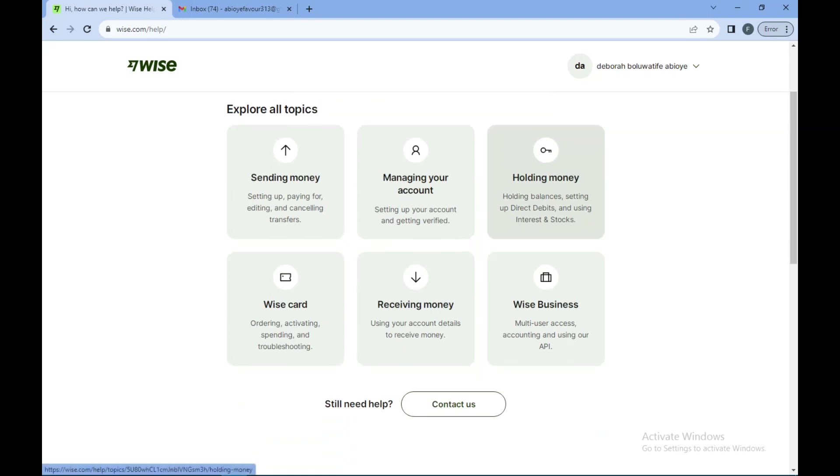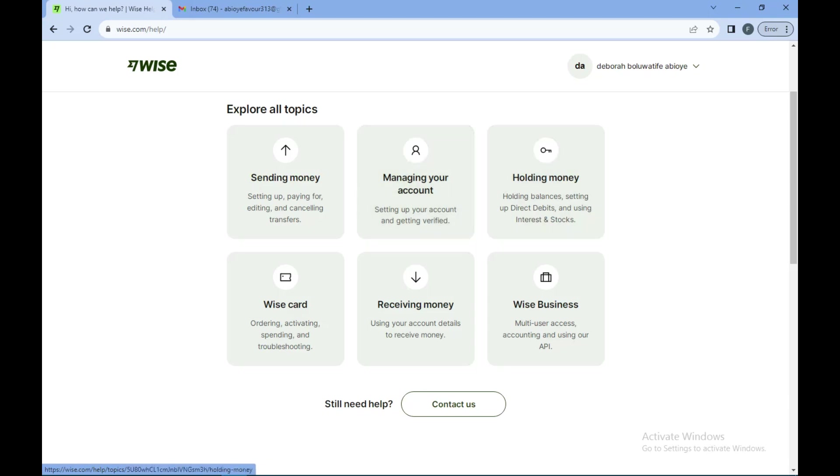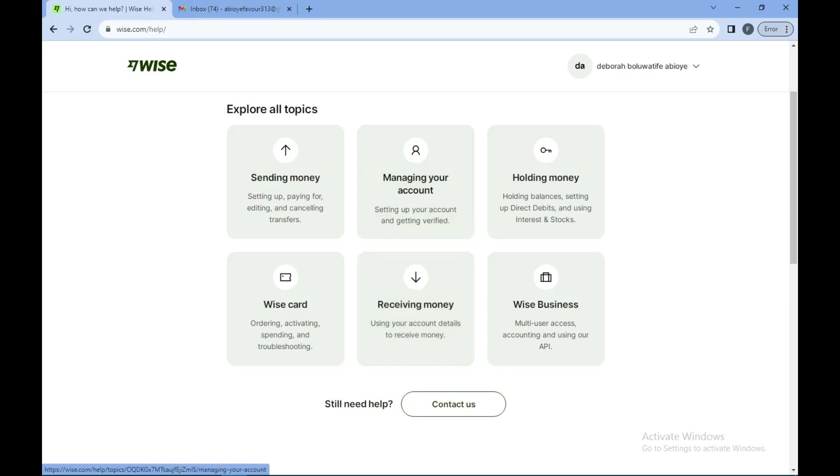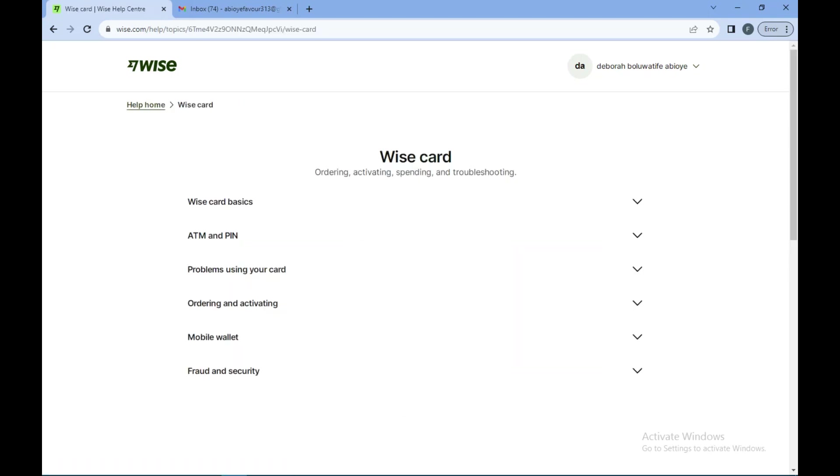Once you click on help center you'll see a list of common issues that people have and the reason they contact customer care. If your issue or the problem you're trying to make complaints about is amongst these options, all you need to do is to select them. For example, if the topic or problem you're trying to discuss is about the Wise card, all you need to do is to click on it.